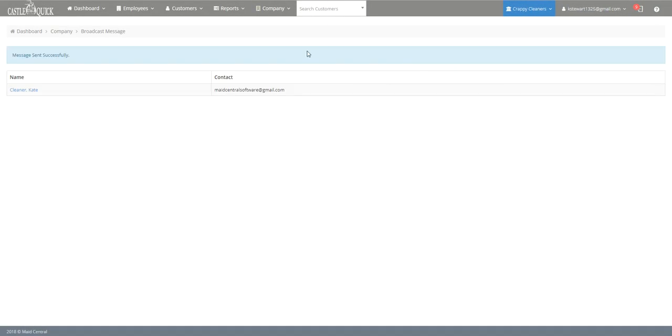And this right here is a confirmation page to show you that your message is sent and then it'll list all the people that it has been sent to and the email or number that it was sent to.